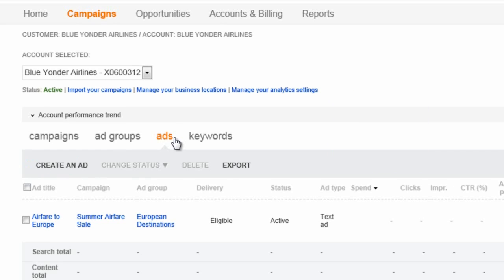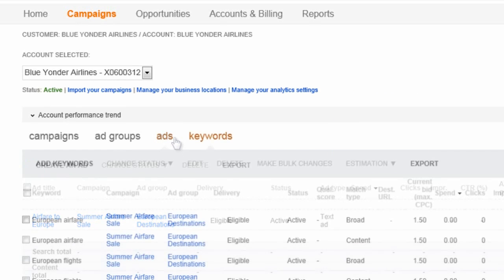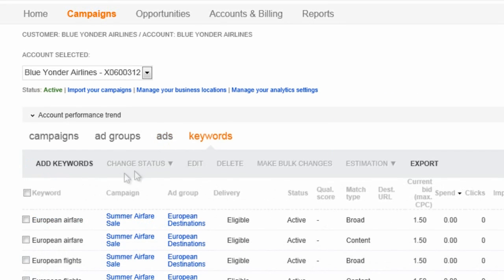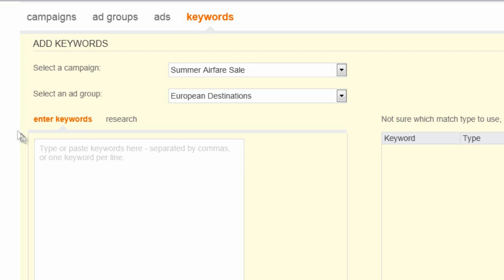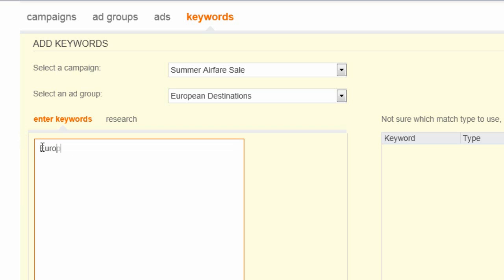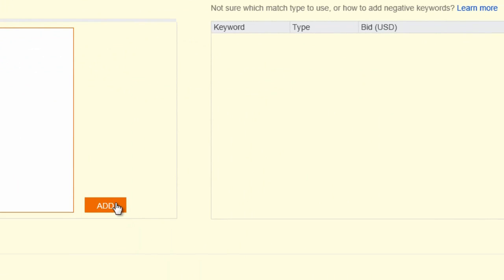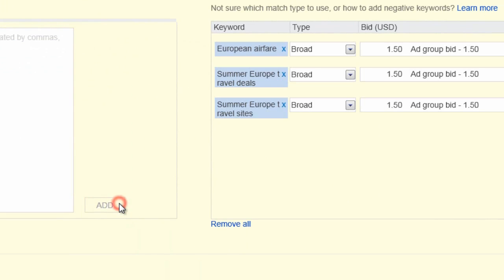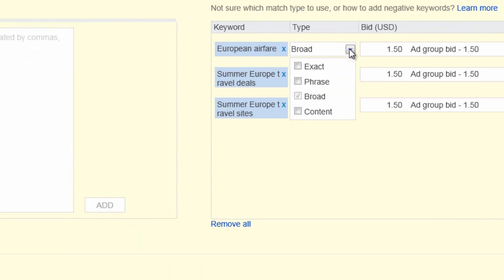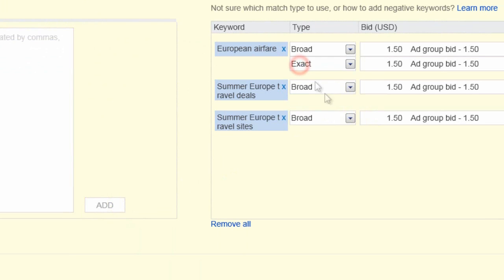You'll also want to take some time to revisit the keywords you selected and bid on when creating the campaign. Keywords are the words or phrases you want your ad to display for. You can bid on as many as you like. Just make sure that within each ad group, all of the keywords are closely related and use a mix of match types. In the Expand Your Campaign video, we'll go into more detail about both keywords and match types.